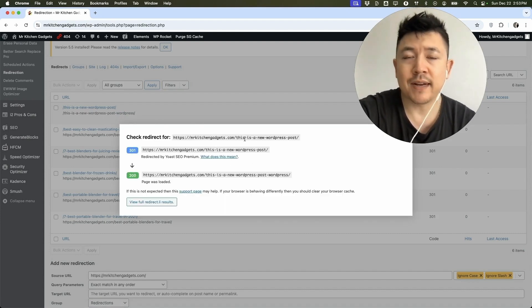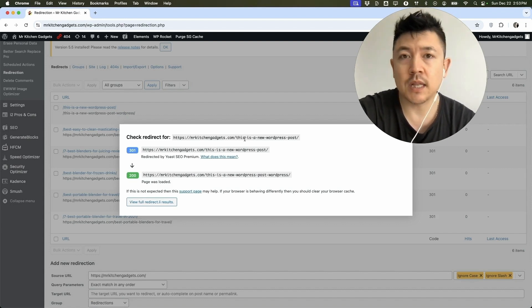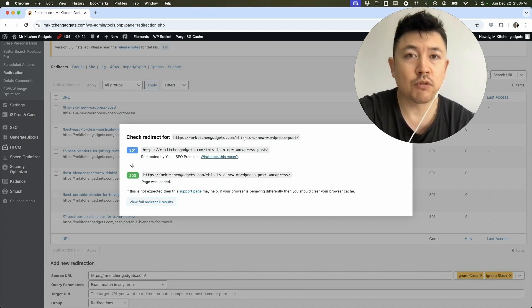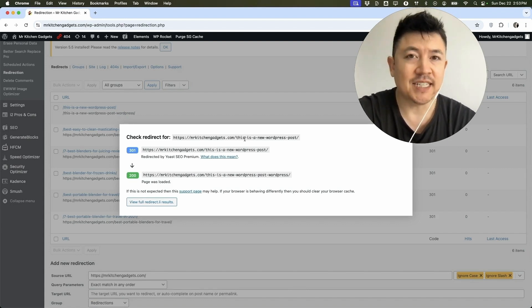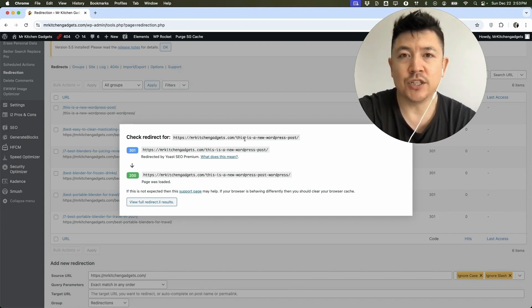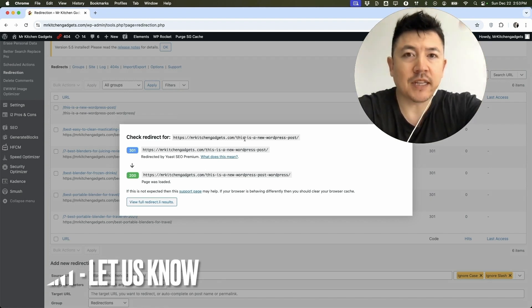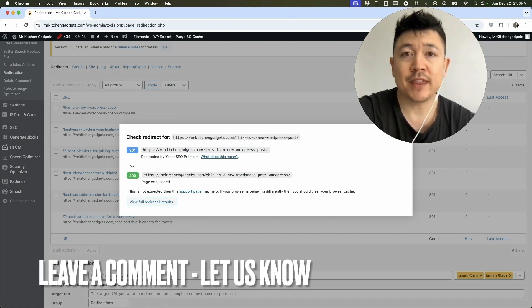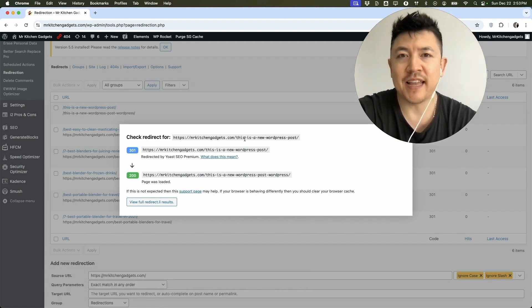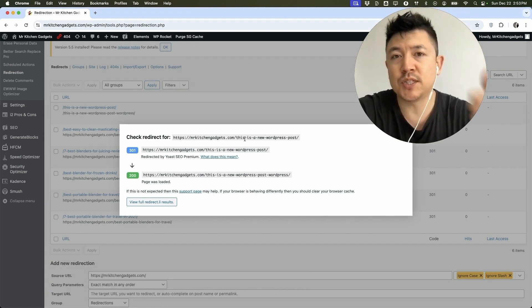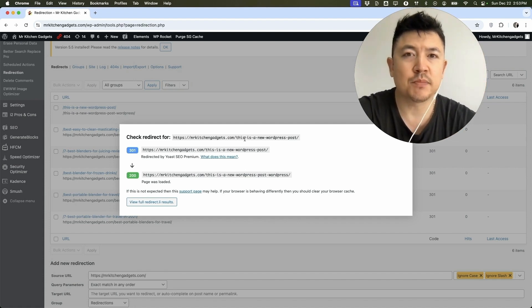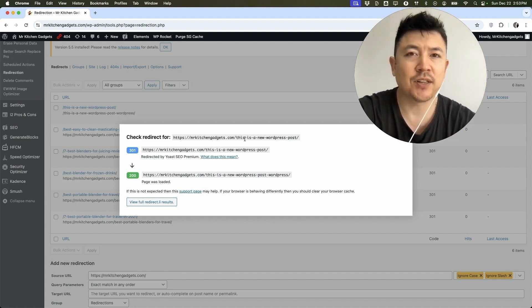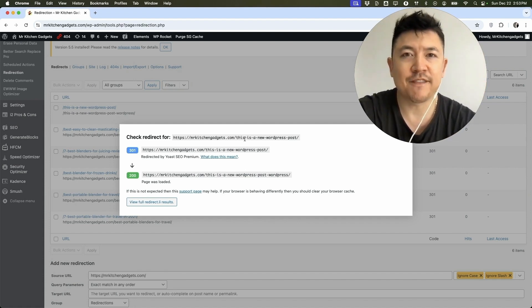So there you have it guys. If you're wondering how to change the URL slug to one of your WordPress posts or pages, that's the easiest way I know how to do it. If you know an easier way, be sure to leave a comment below. Let the rest of us know how you did it. Hopefully you found that video useful. If so, click thumbs up or maybe consider subscribing to my channel and hope to see you on the next video. Thanks again for watching.